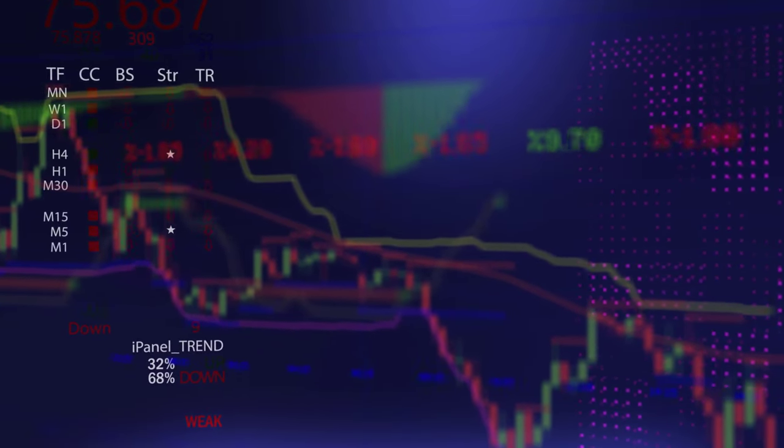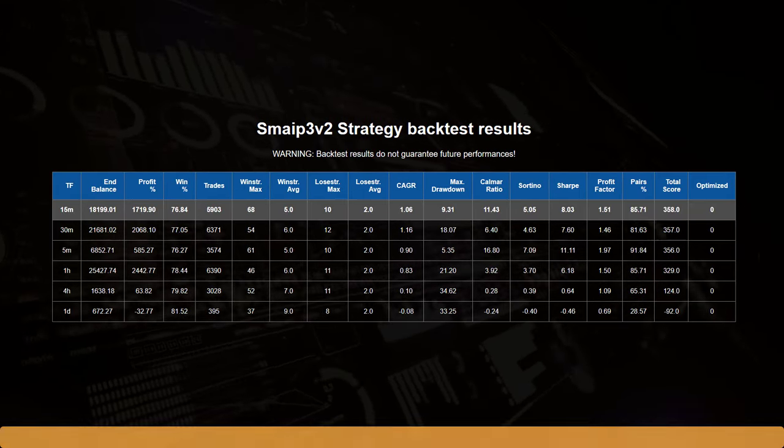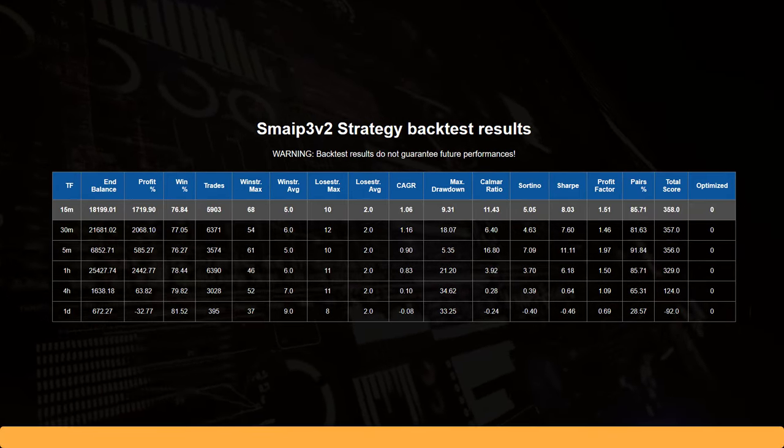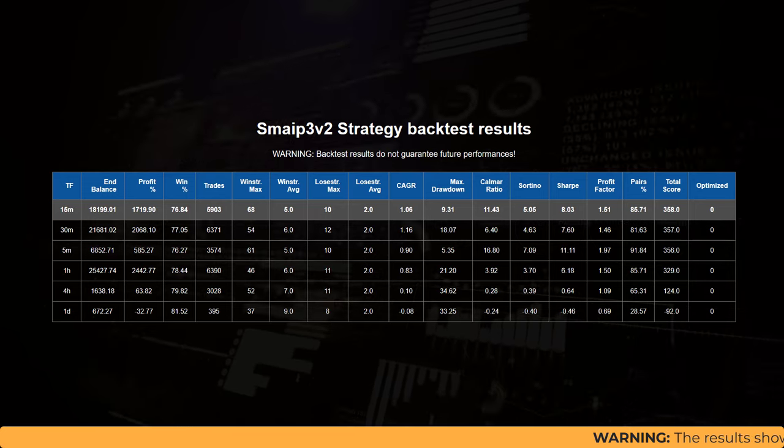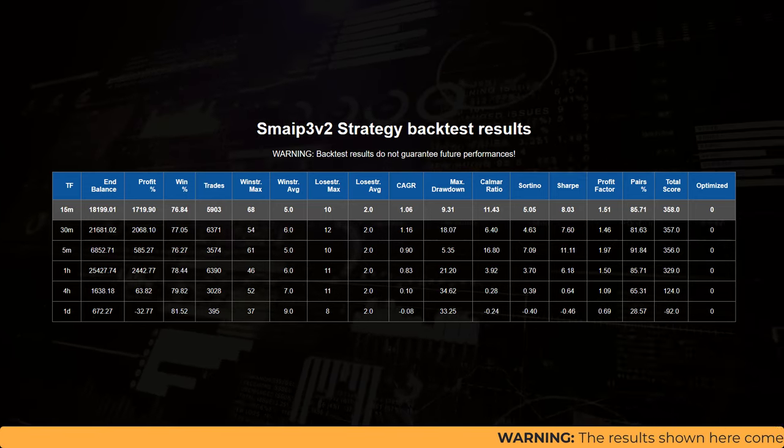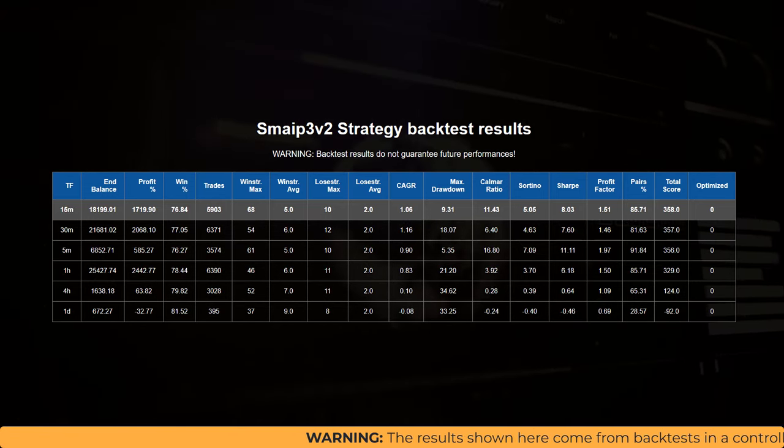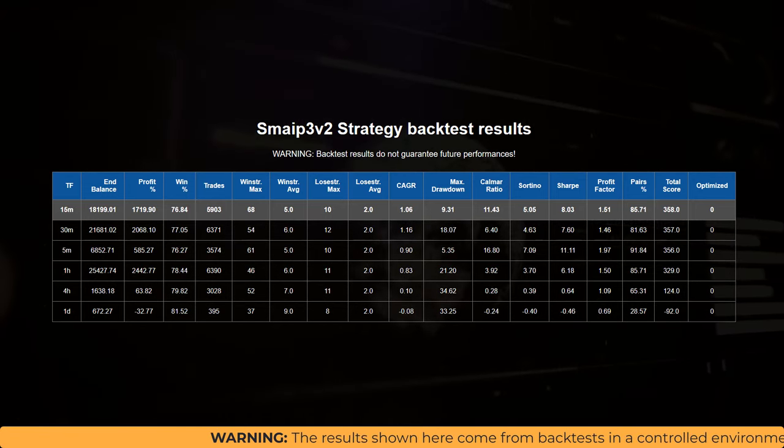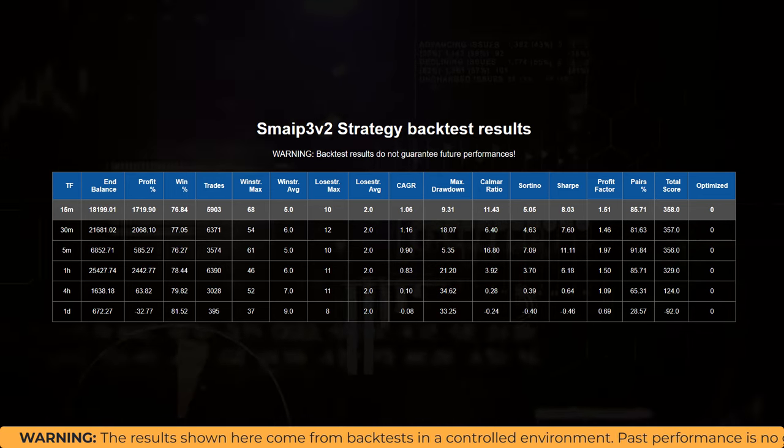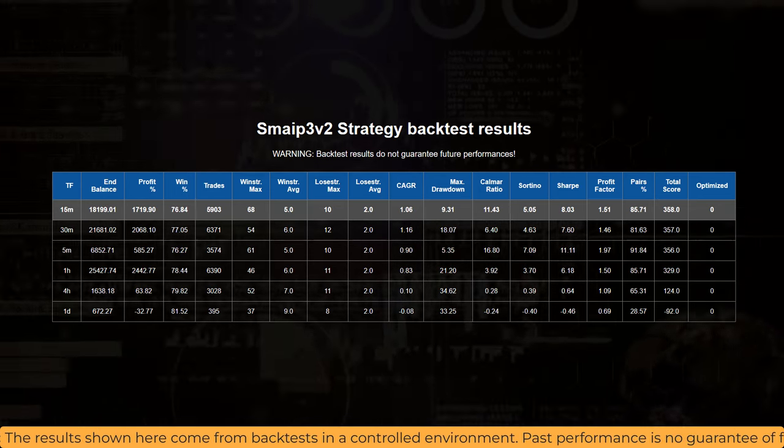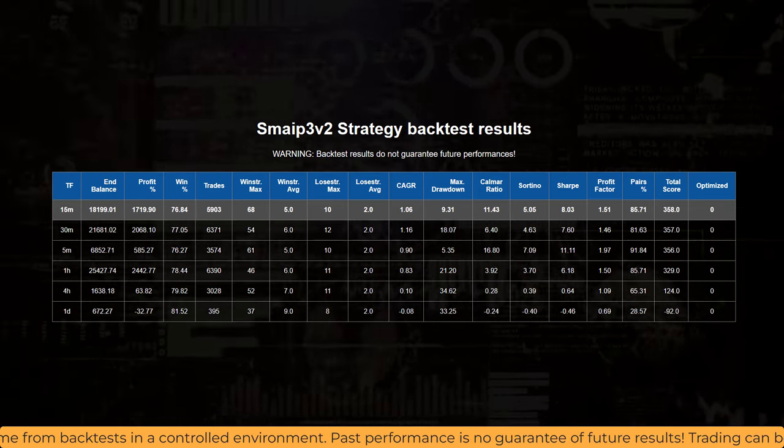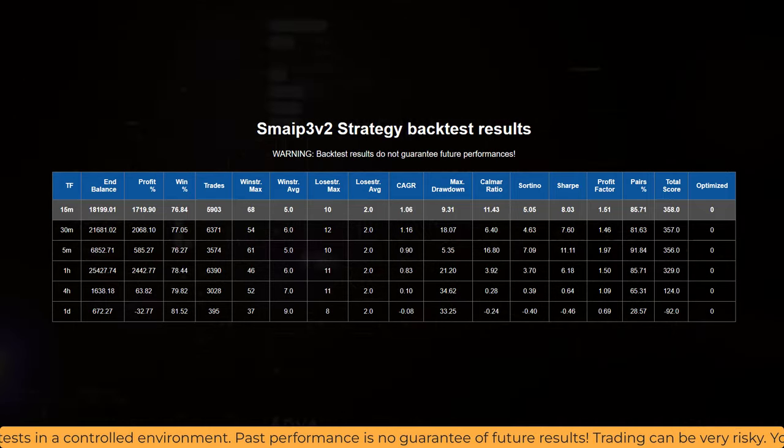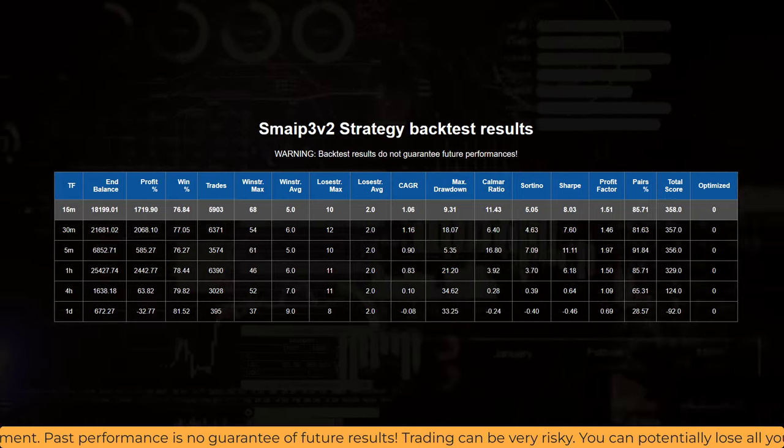Now with the TSL enabled, the results of this strategy come at a very admirable end balance of more than $18,000. That's a profit percentage of over 17,000. On the 15 minute timeframe with a win percentage of 76%, and 85% of the 50 pairs favor this algorithm.